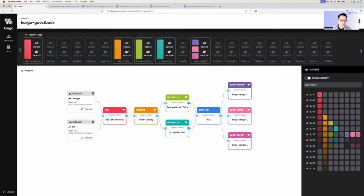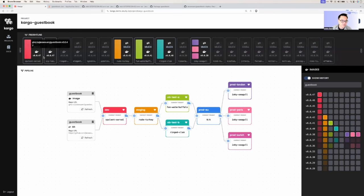What happens is Kargo makes a commit to Git, followed by an Argo CD sync if you're using Argo CD with Kargo. Looking at the commit that was made, we can see it was actually made by Kargo, and it includes both the new environment variable that I introduced as well as a new image. Going back to the freight line, we can see there were two changes: the new image tag as well as the new environment variable.